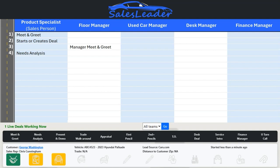Sales Leader incorporates the needs analysis, getting rid of the old paper forms, and ensuring that this crucial step is done.